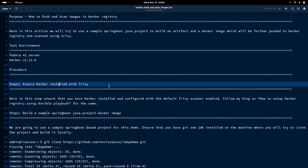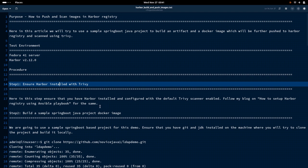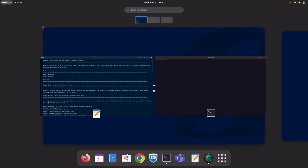As a first step, we need to ensure that the Harbor Registry service is installed with Trivy on the server. We have completed this activity in our last video. You can follow this in my blog on how to set up Harbor Registry using Ansible playbook, and you can follow the video also present in that blog. With that, we will have our Harbor Registry installed with Trivy enabled.